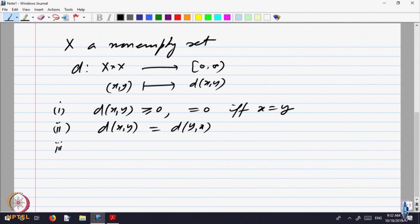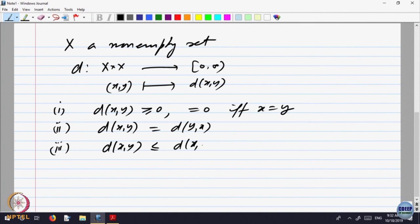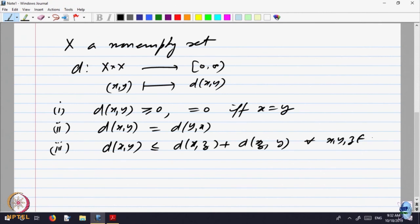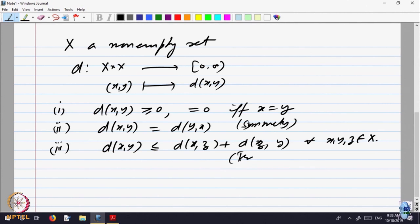And the third property: the distance between x and y is less than the distance between x and z plus the distance between z and y, for all x, y, and z belonging to X. This is the symmetric property and this is the triangle inequality.